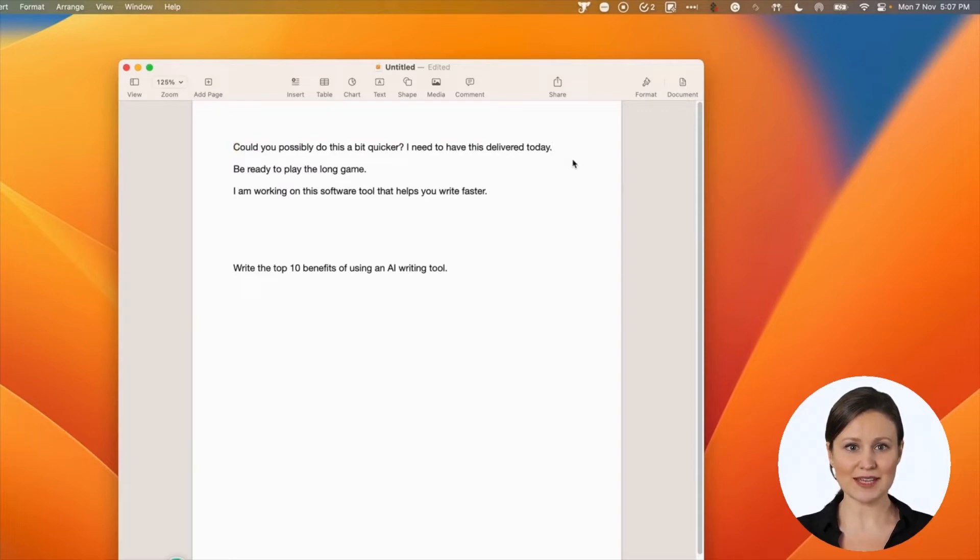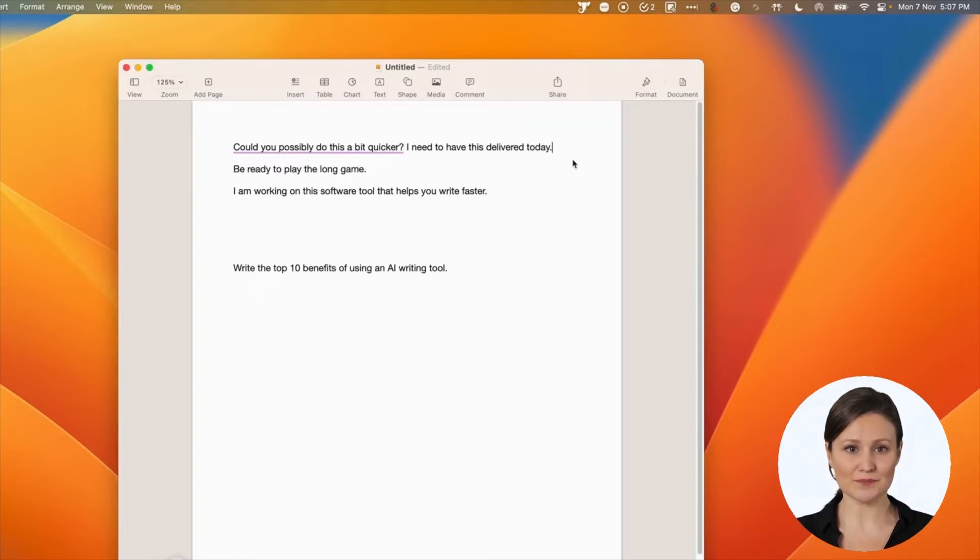You see, it rewrote the text into a friendly tone. It added some politeness to the original content.